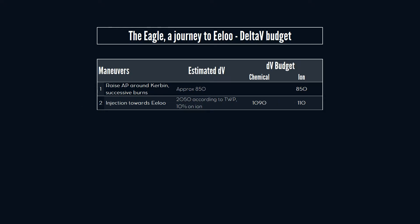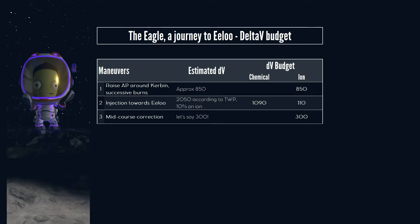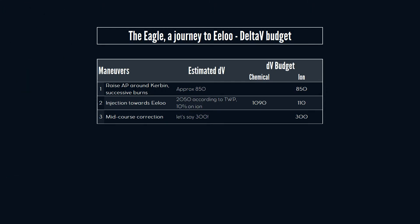As ion engines provide about 12% of the total thrust, we split the amount of delta-v between chemical and ion propulsion. We will likely have a mid-course correction which will be performed with our ion engines. I budget 300 here.